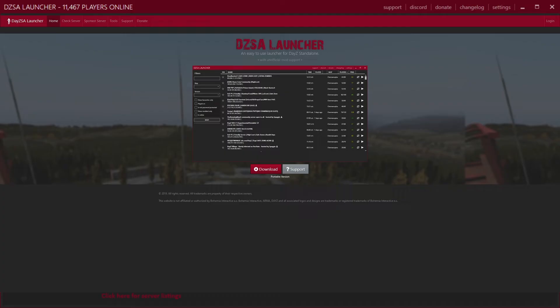In order to start, we're going to need to download a new program. The default program, when you launch DayZ, comes up with its own launcher with its own mods and stuff, but this can all be very confusing.